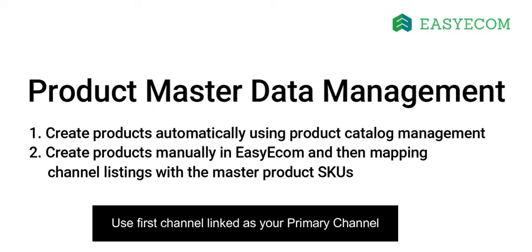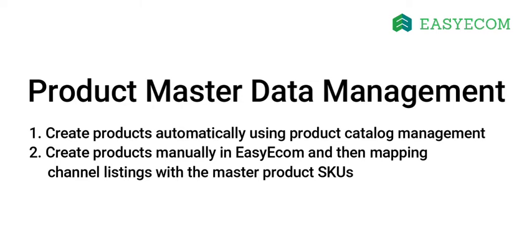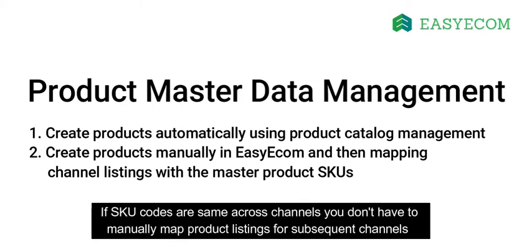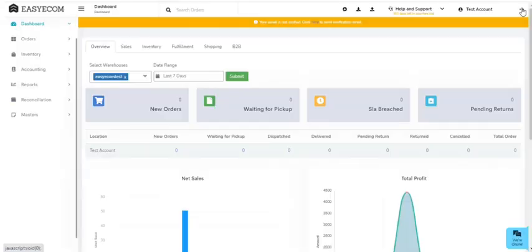We suggest you use the first channel linked as your primary channel. This is the simplest way to mirror your catalog from the sales channel into EasyCom with no manual intervention. If SKU codes are the same across channels, the next channel's listings will automatically map with the catalog we created.